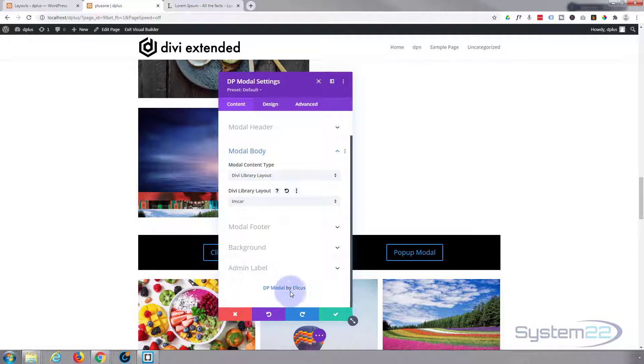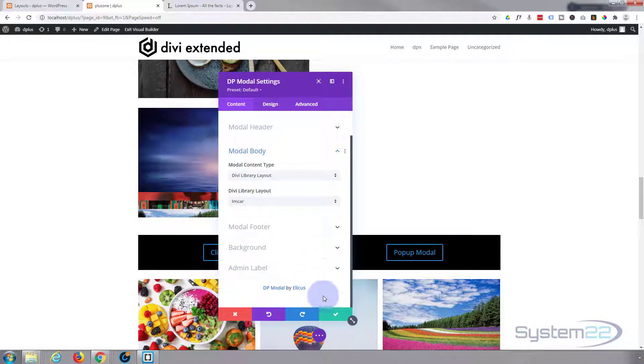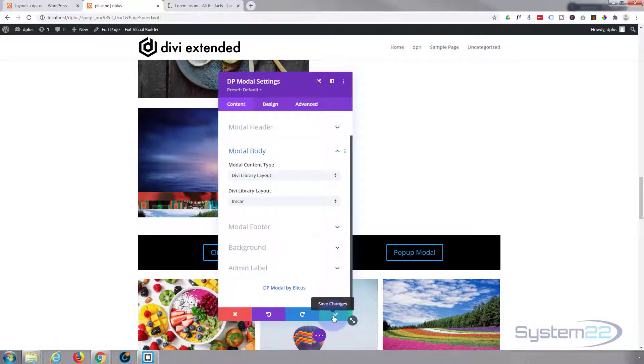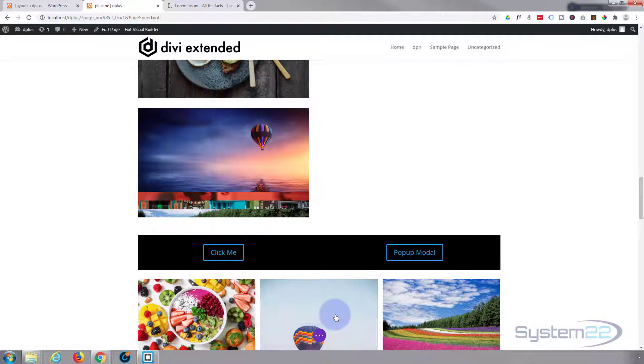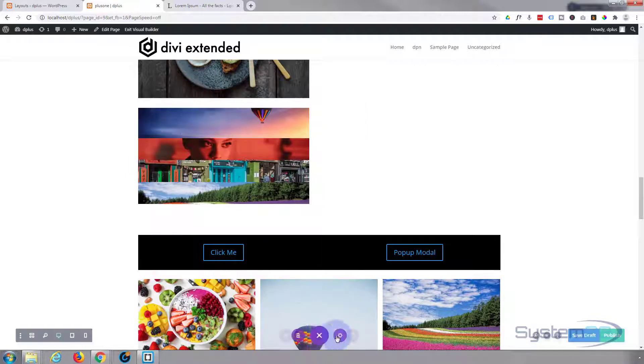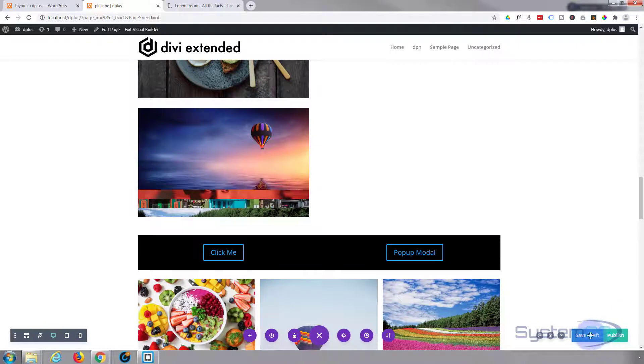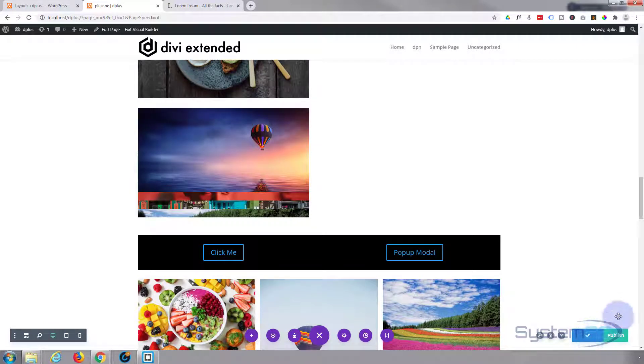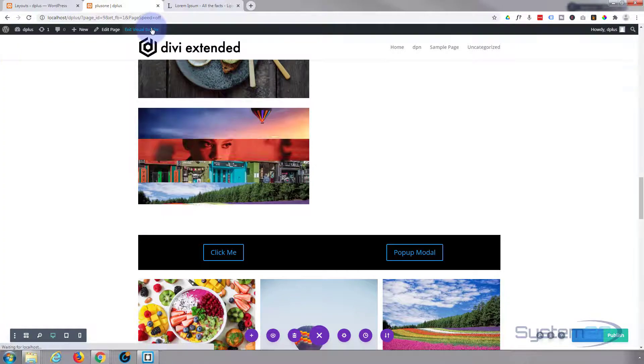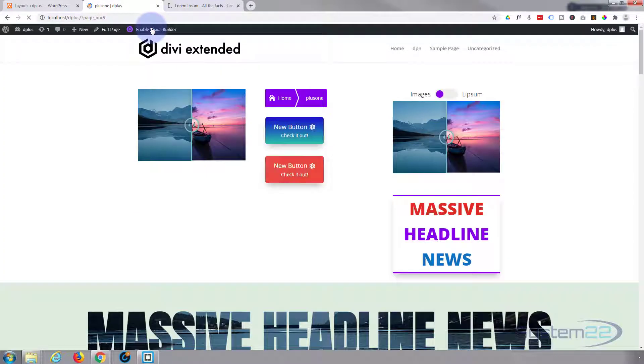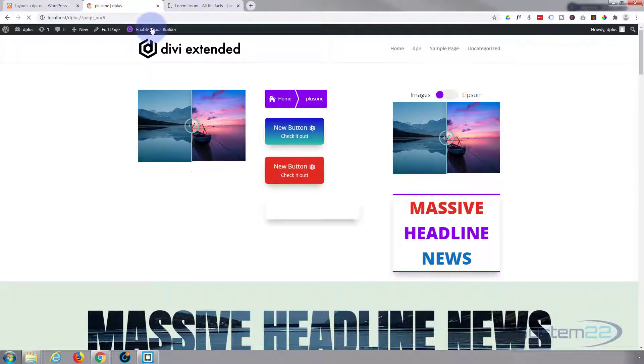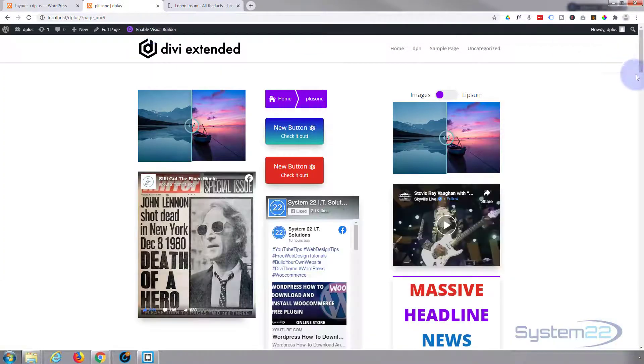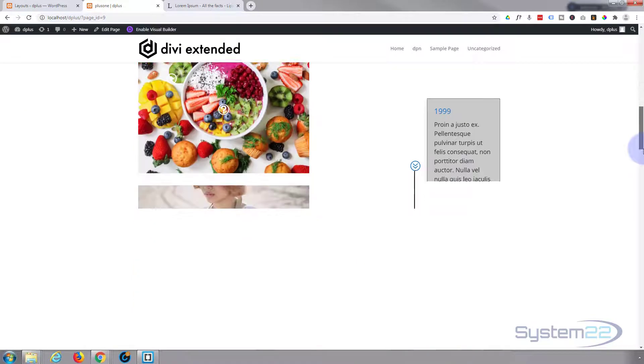You can choose anything from your library. You can save sections, rows, or individual modules themselves. This is a great feature. I'll be doing another feature about shortcodes, which is another great way of doing it with Divi Plus. Let's save our changes and save the page changes. Let's exit now.